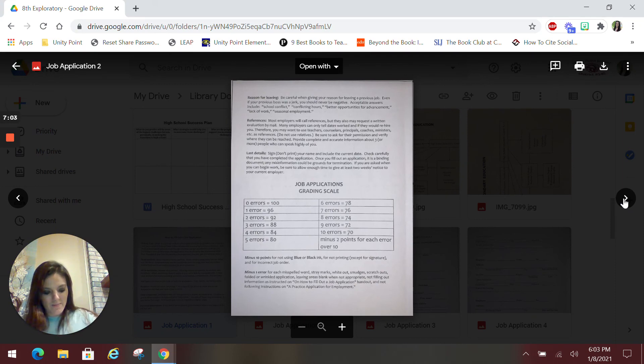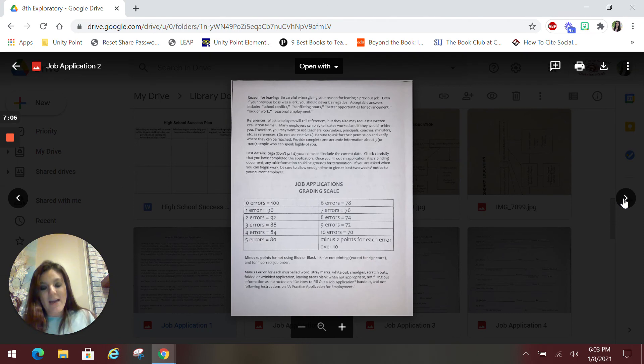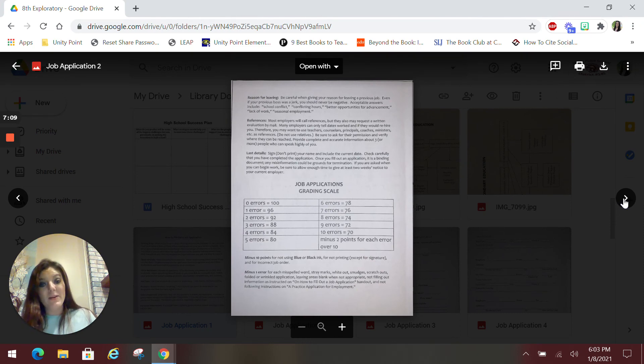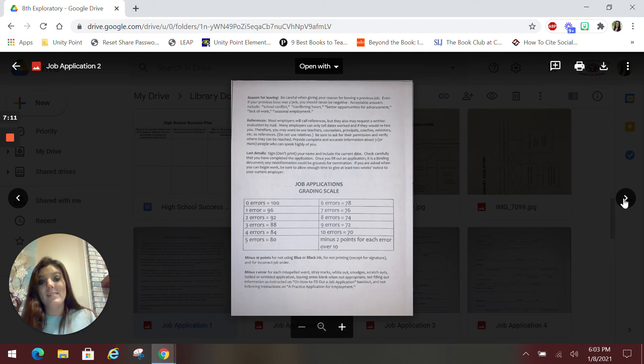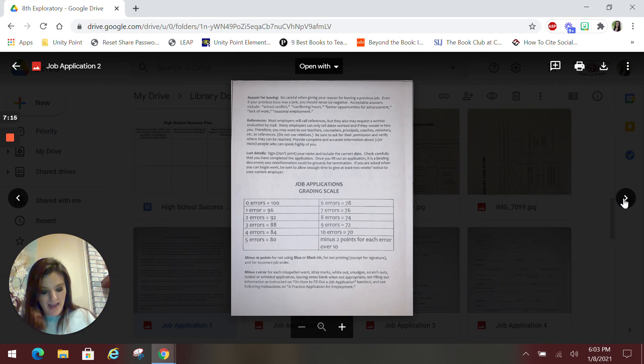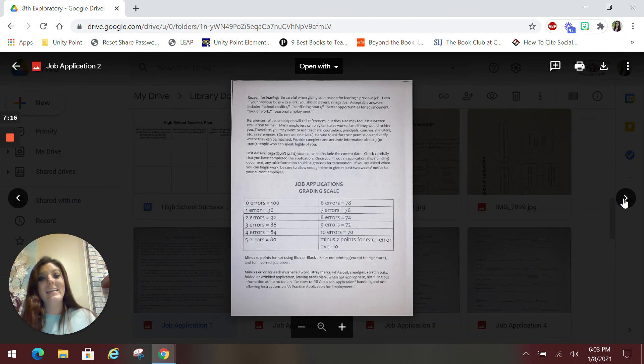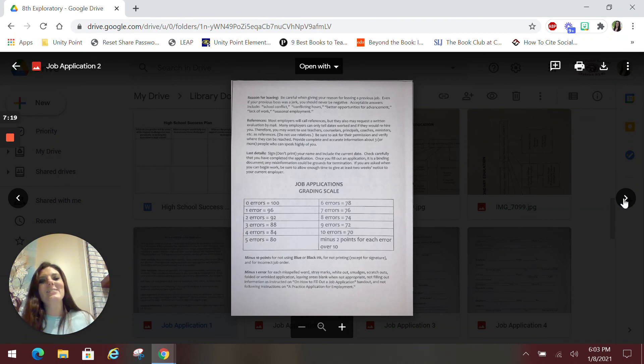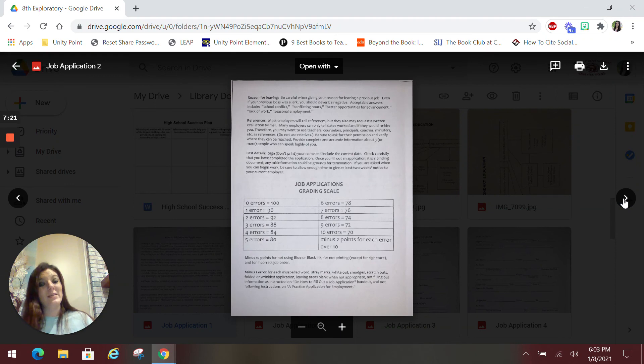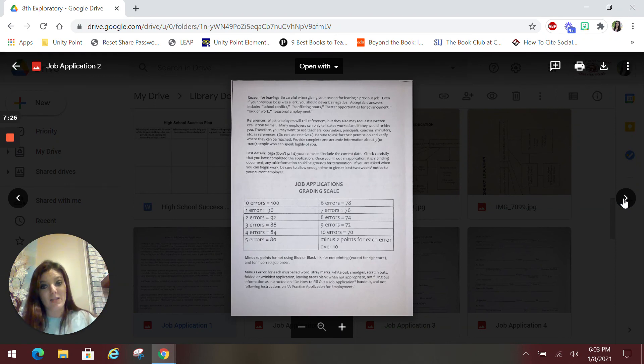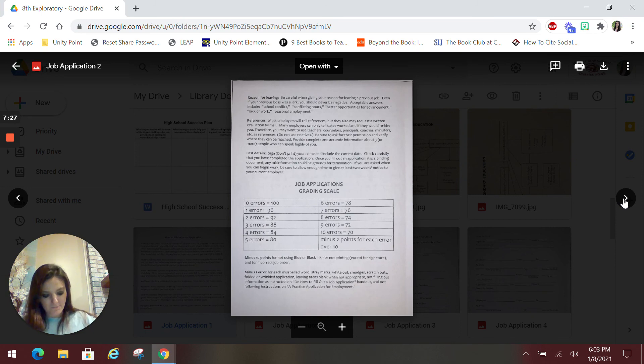As you're filling them out, though, you will not have any employer experience so far. So for that, instead of leaving a blank or putting in slash a, I want you to make something up. So have fun with it. Get creative. What jobs have you had? Just make sure that you list them with the recent date first and work your way back. Even though you're making those up, I want you to follow those and practice those skills.